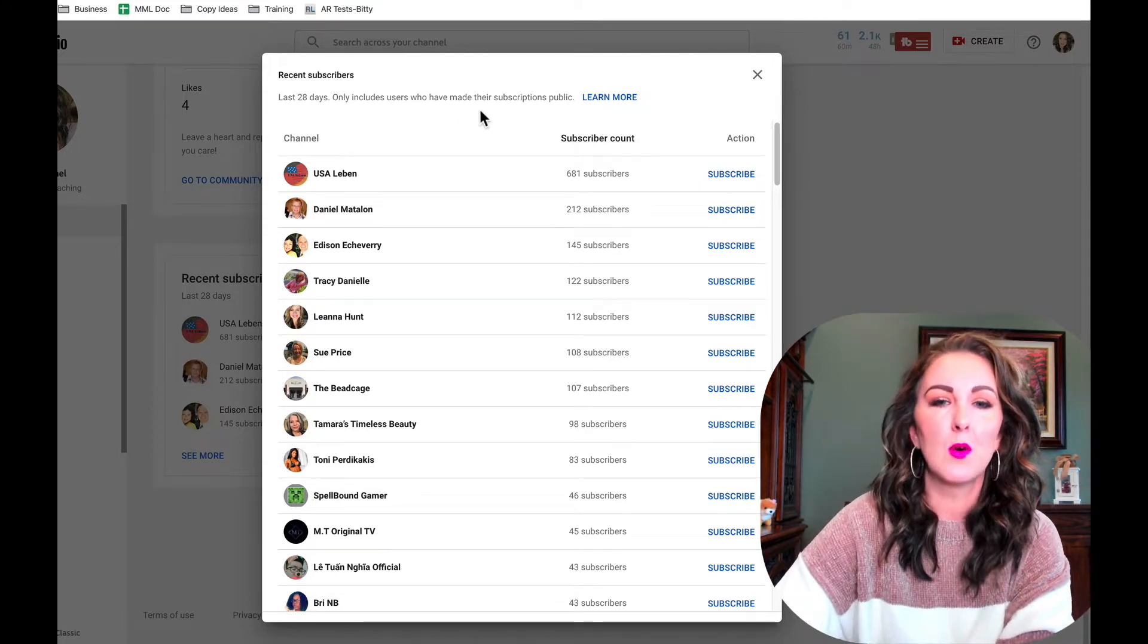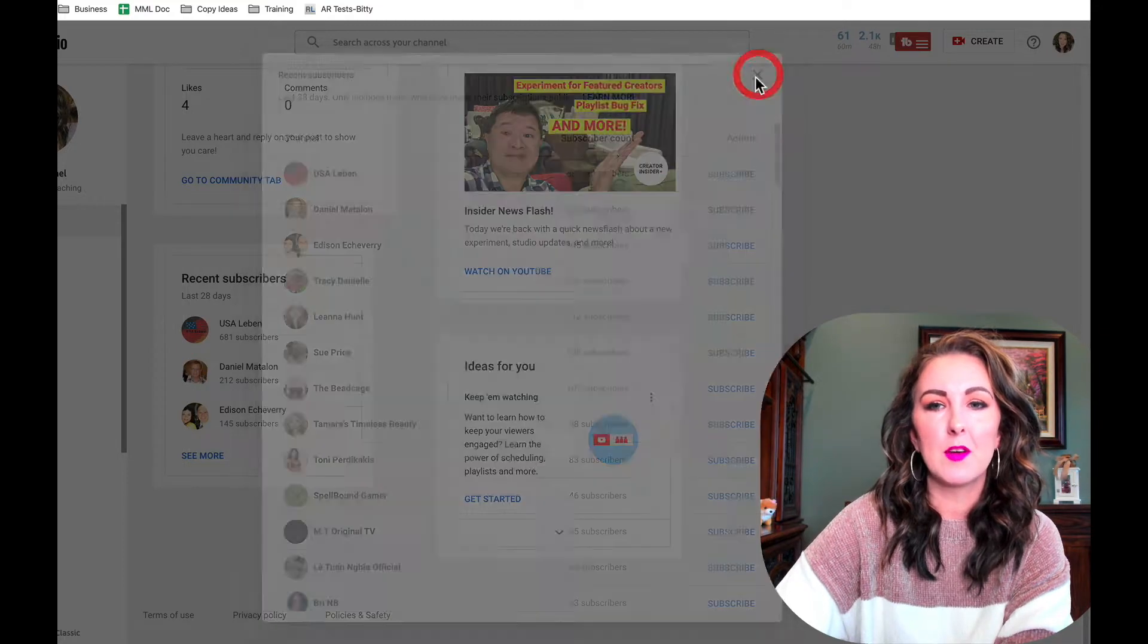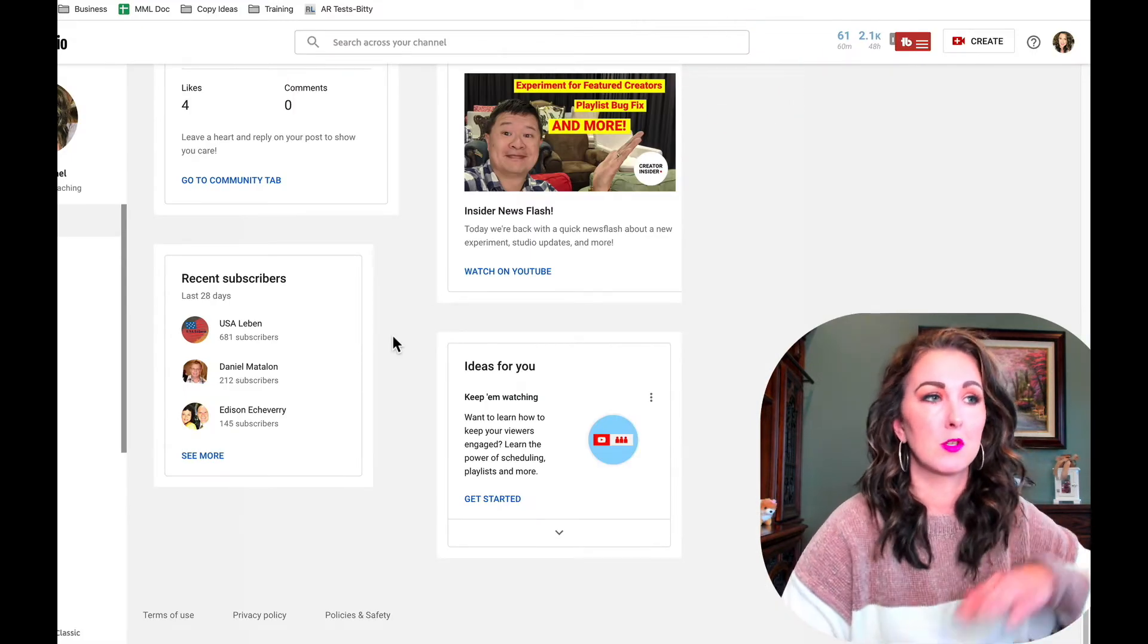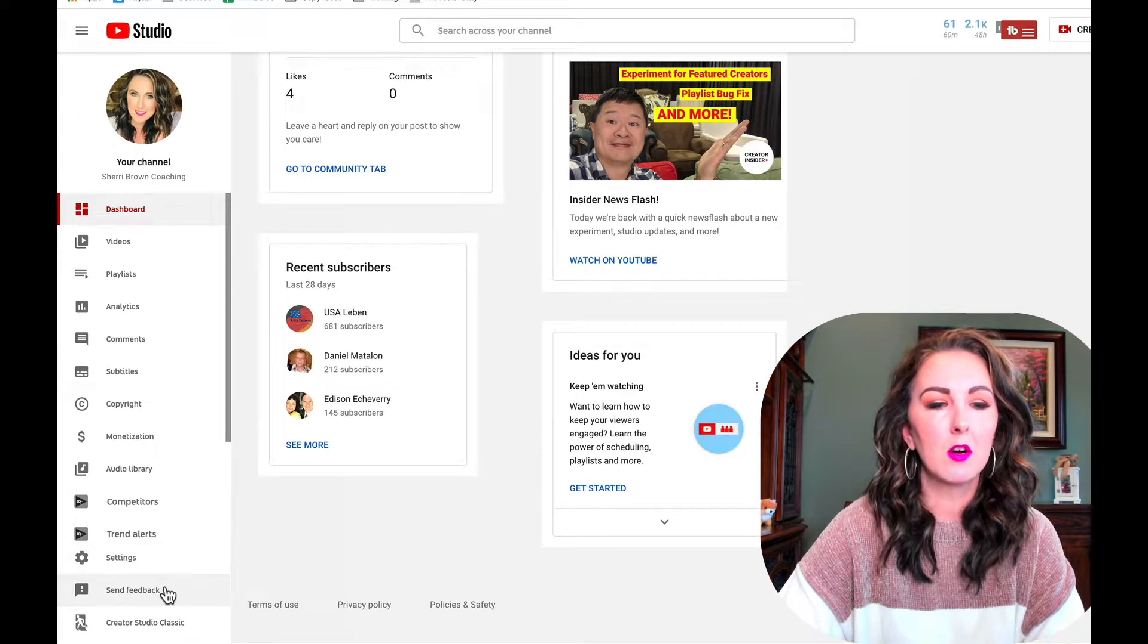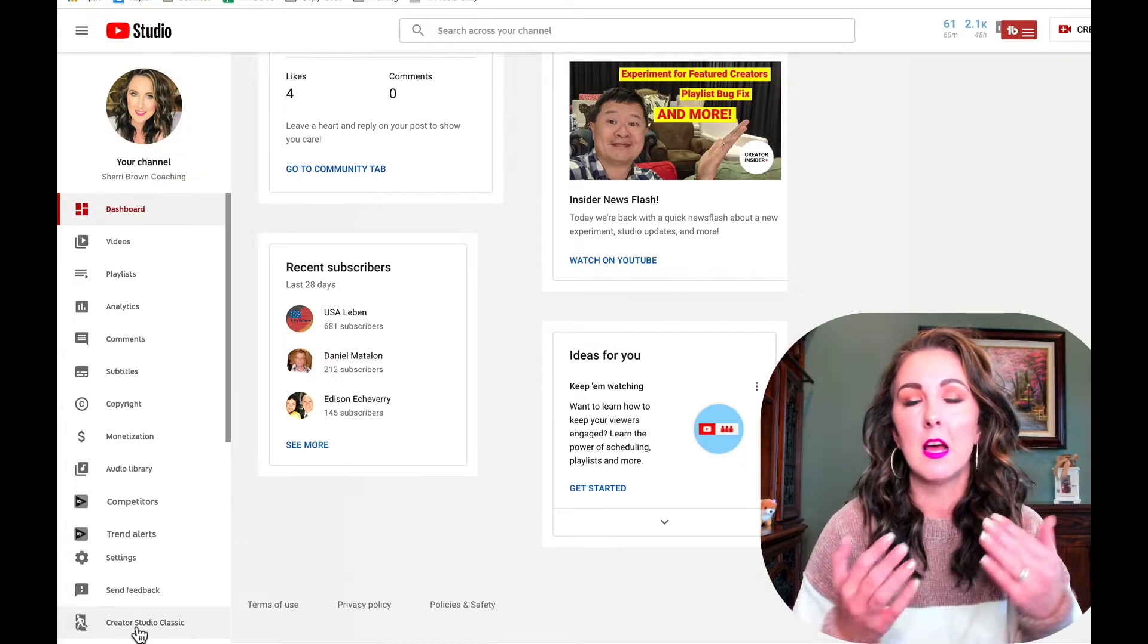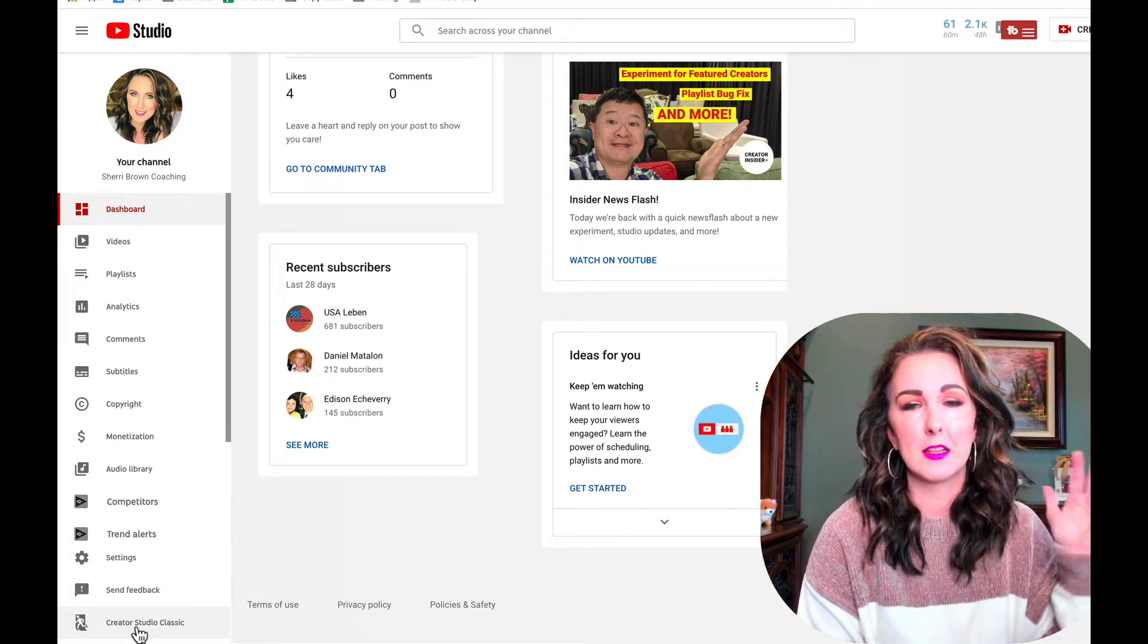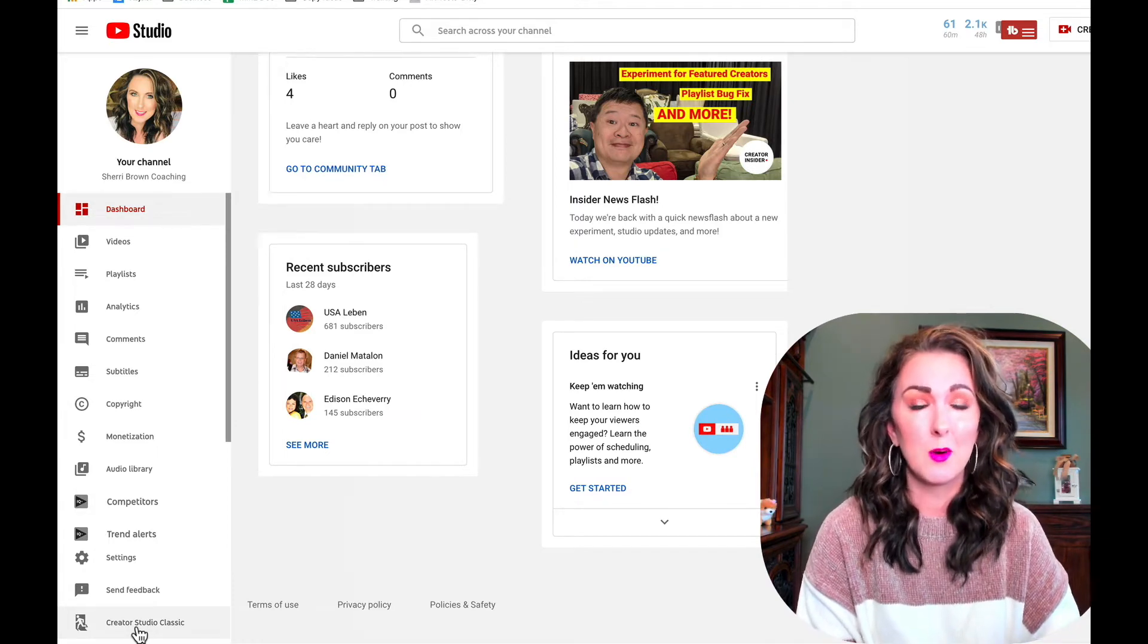So this is where you can find them. Now if you want to know where you can find subscribers past the 100-subscriber limit and past the 28 days, over here on the left-hand side you want to go into the Creator Studio Classic. This is the old back end of YouTube, and I will tell you that I've been hearing this was supposed to go away last month in January.